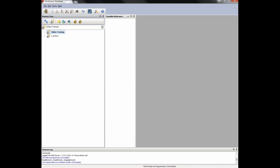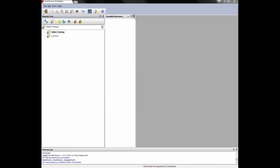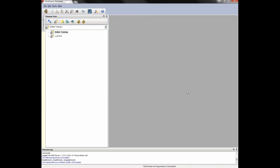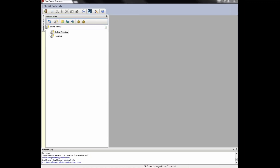Let's review the navigation of FormFusion. At the bottom of the screen we can see my username, the server name I'm connected to, and my connection status. Above that is the process log, which logs all actions performed in FormFusion since I logged in. Above that, the window is split into three sections: on the left is the process tree, in the middle is the variable reference area, and on the right is the design area. The process tree and variable reference can be pinned or unpinned. At the top of the screen we have File, Edit, Tools, and Help drop-down menus.